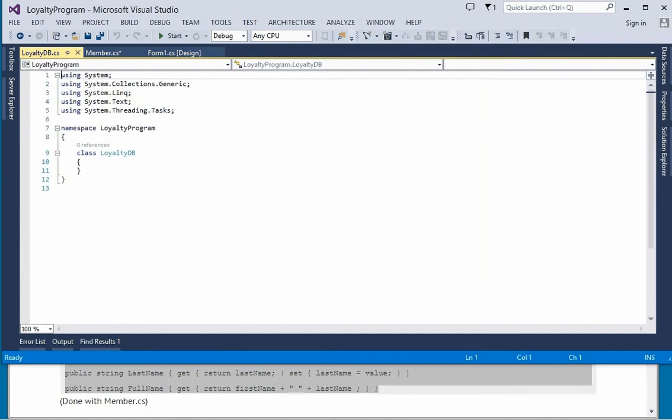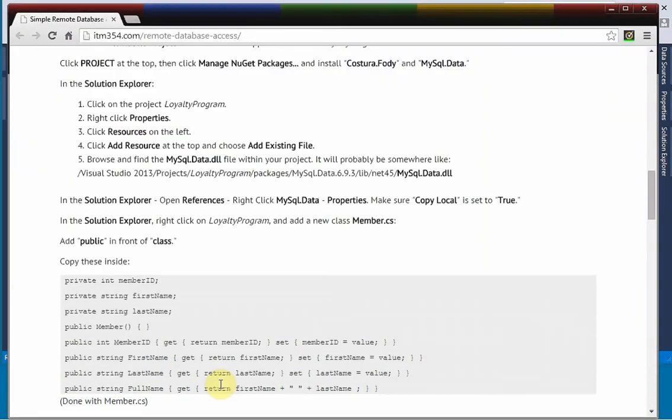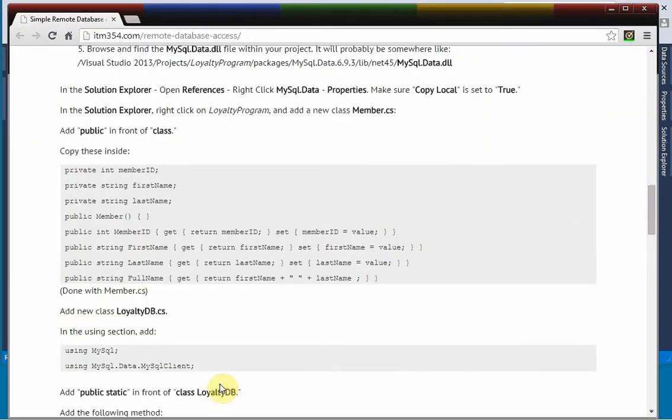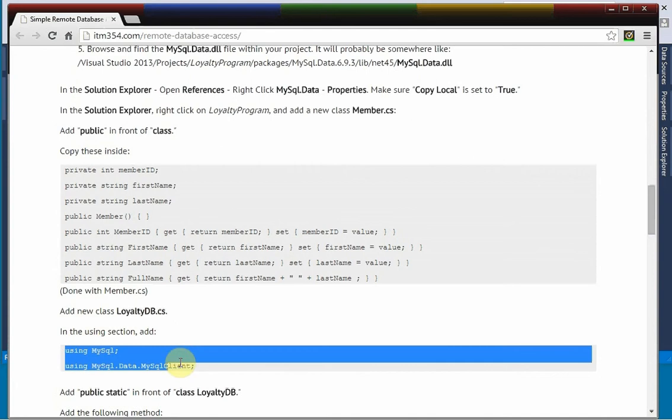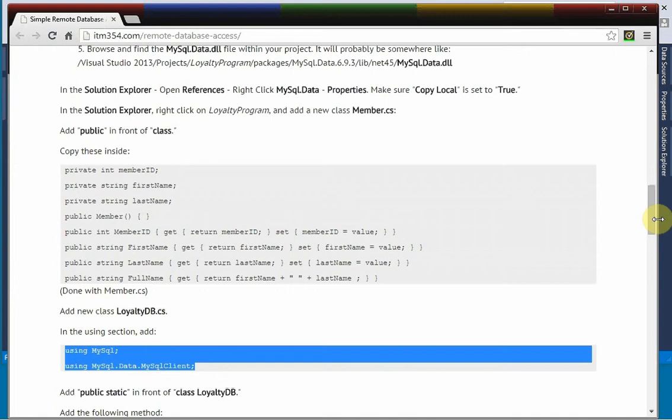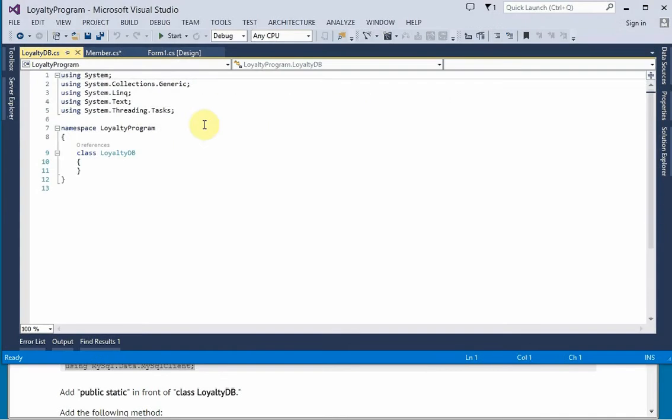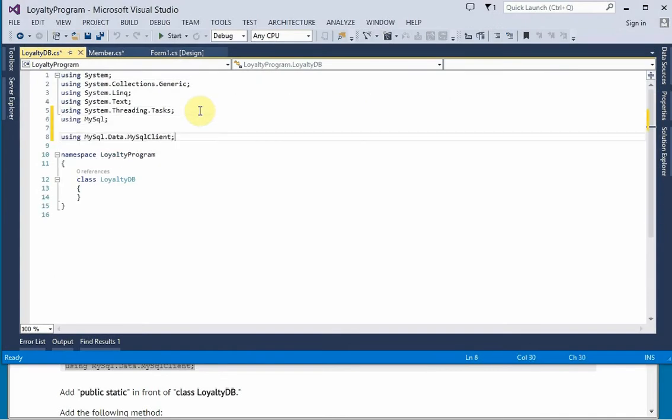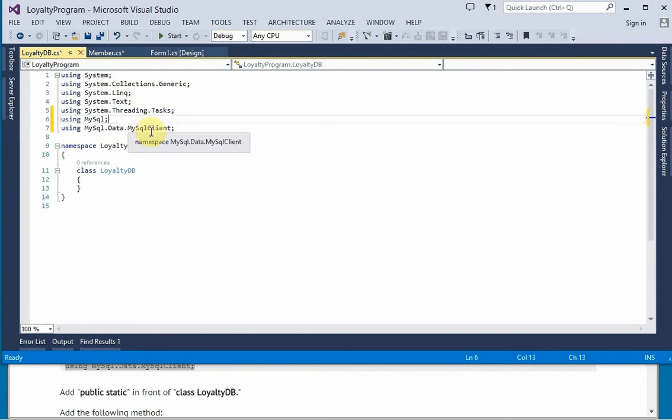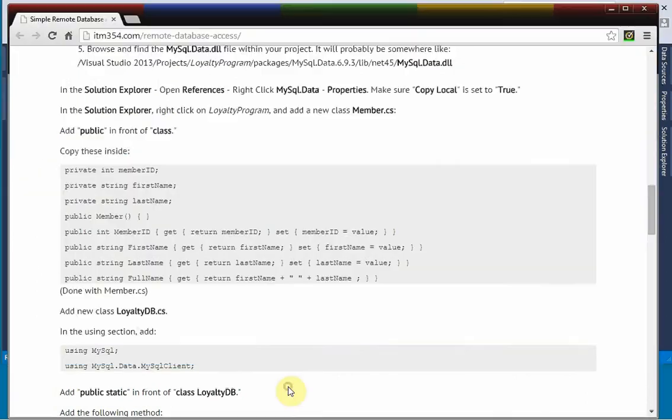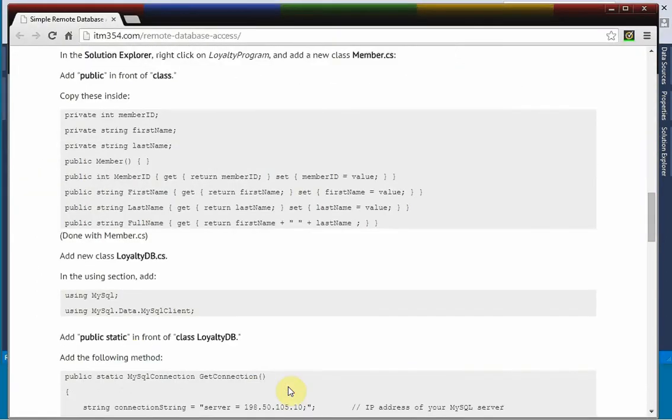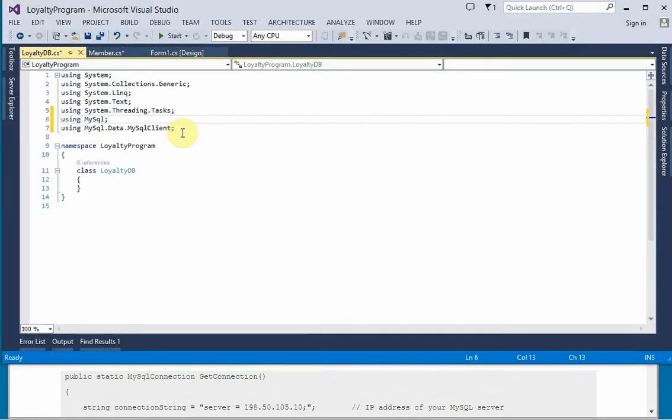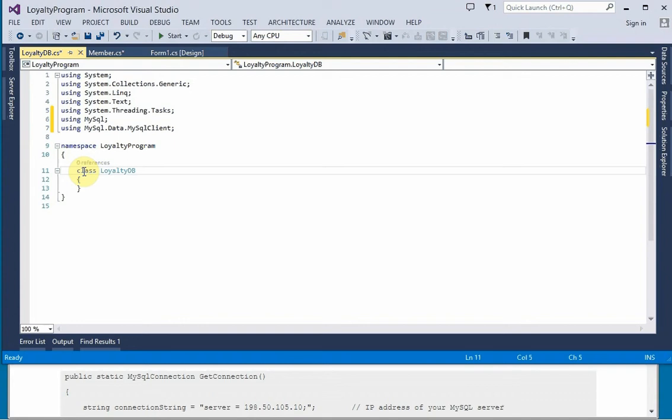And I'm going to start by copying in these two using statements at the top here. So these are for accessing, for connecting to MySQL, and then we're going to make this a public static class.